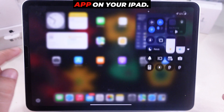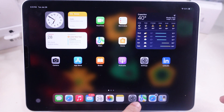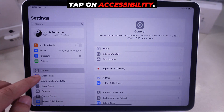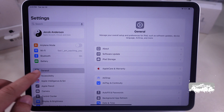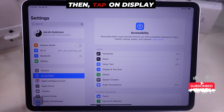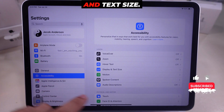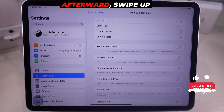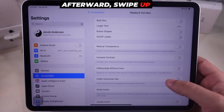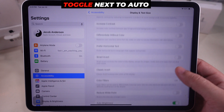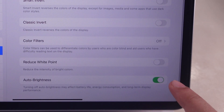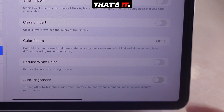Launch the Settings app on your iPad. Tap on Accessibility, then tap on Display and Text Size. Afterward, swipe up and turn off the toggle next to Auto Brightness. That's it.